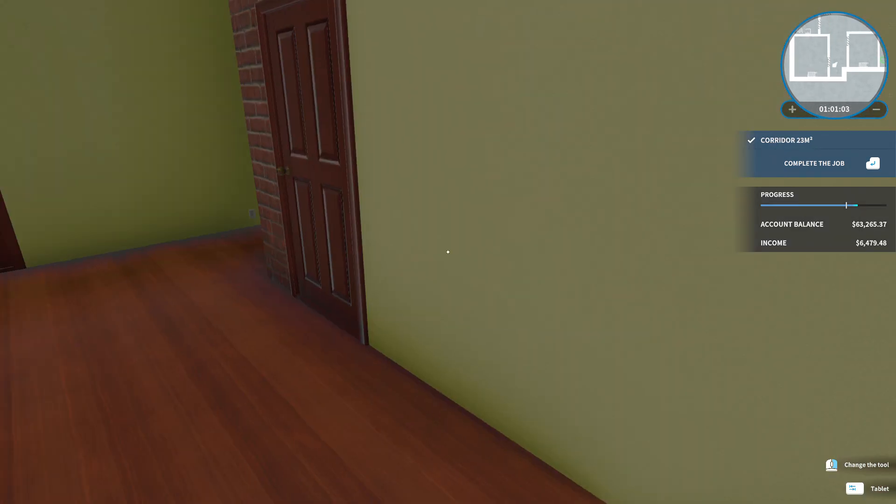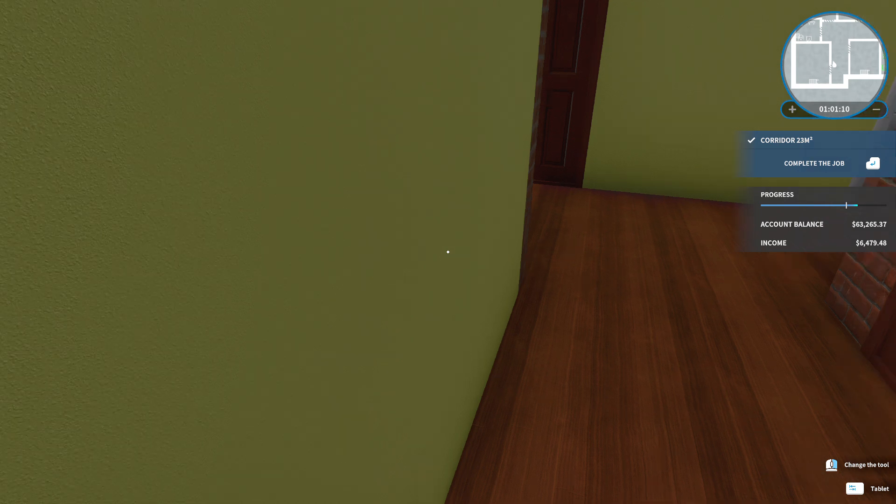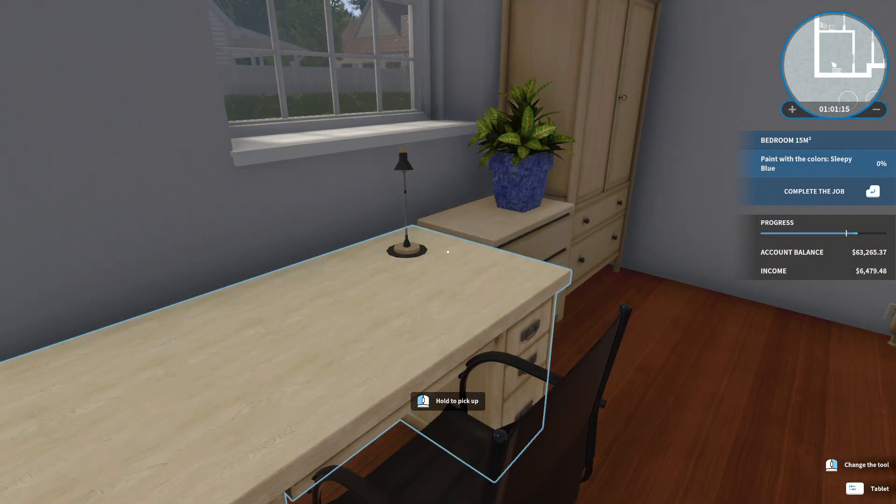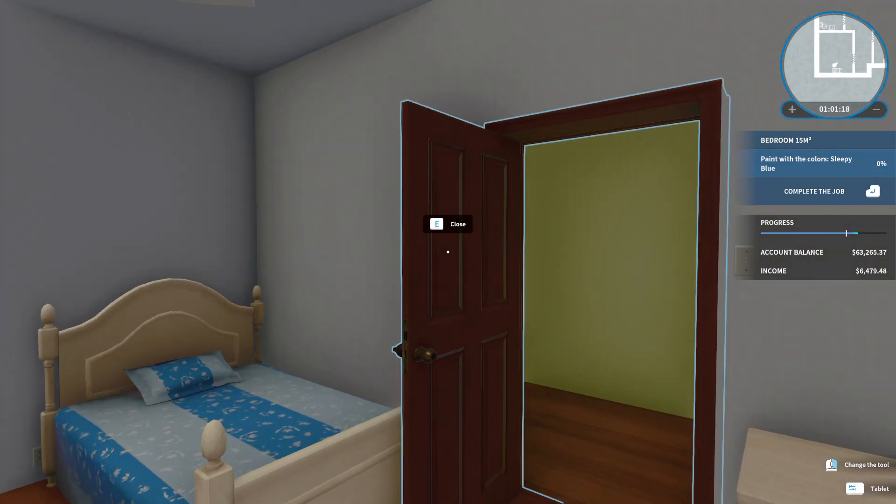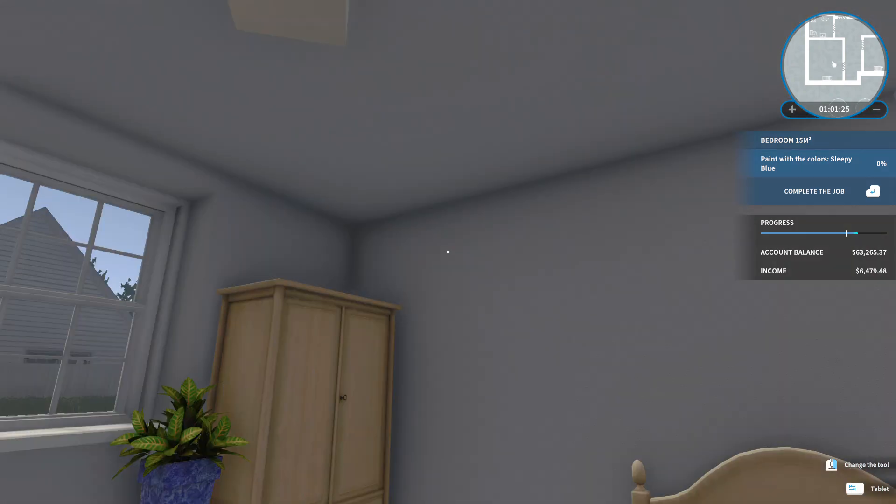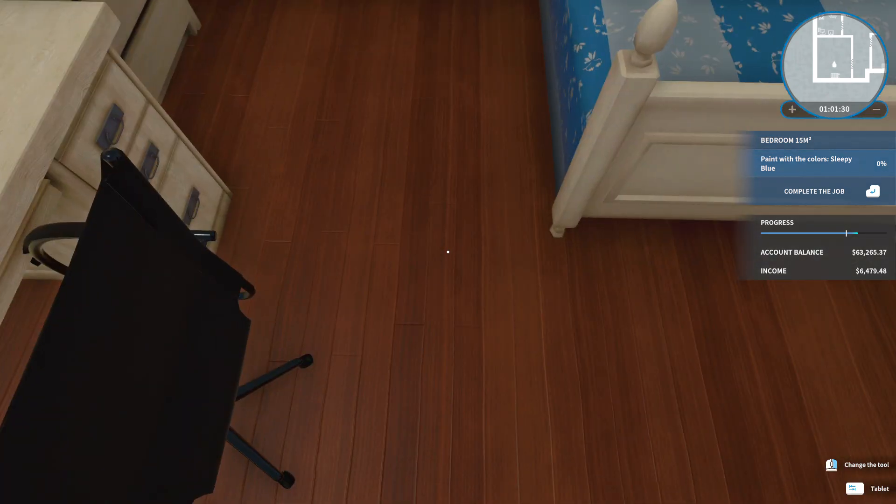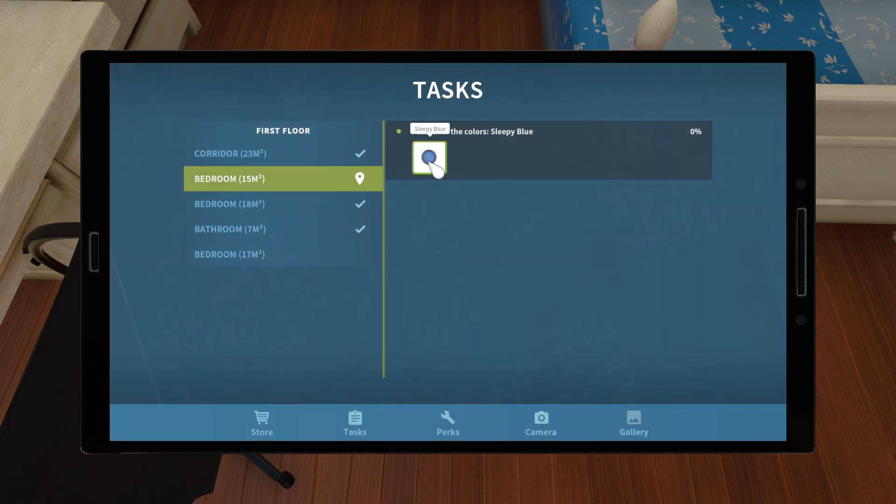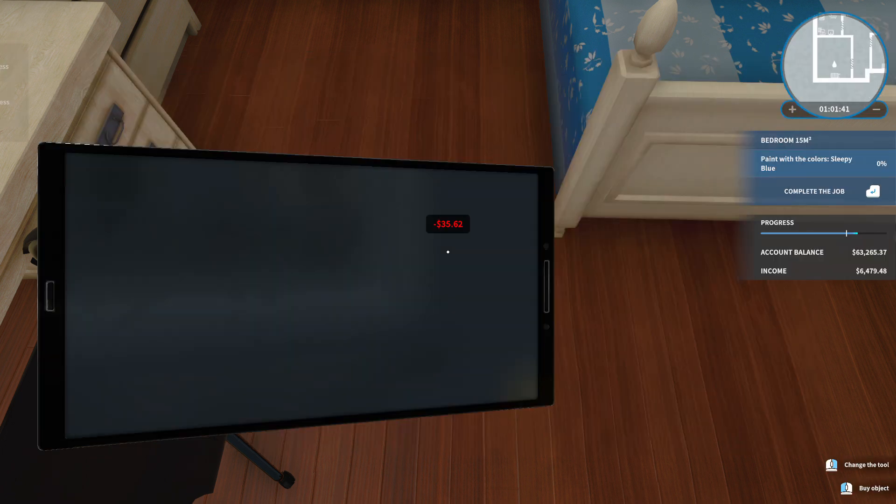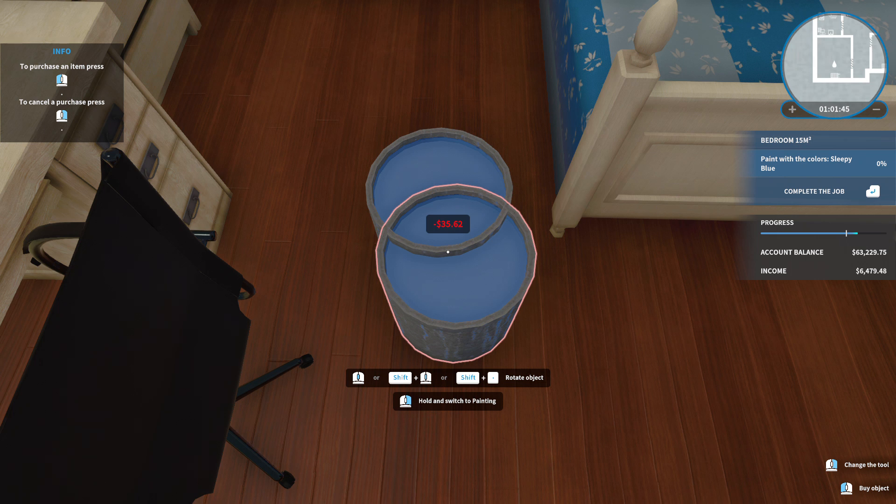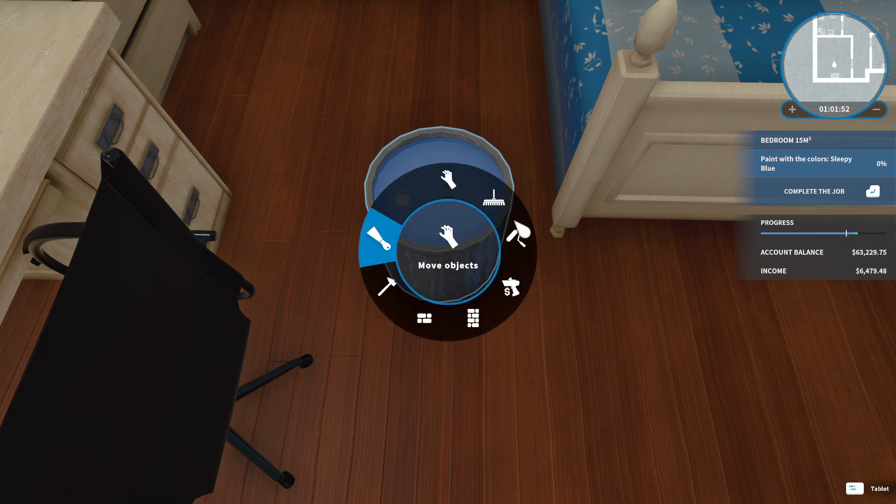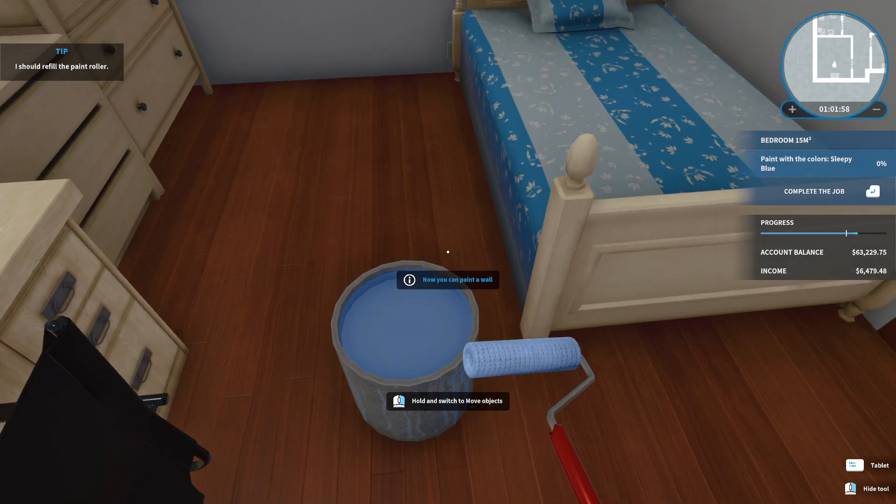Okay, close this up and I'm just gonna go from one room to the next to see if it's done. Is there anything to do in here? Paint with the colors Sleepy Blue. Alright, so we're painting the walls today. Cool. We're gonna paint.